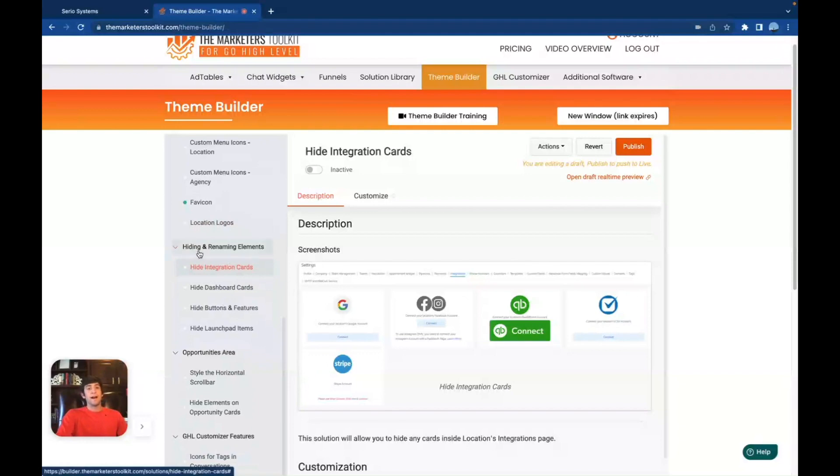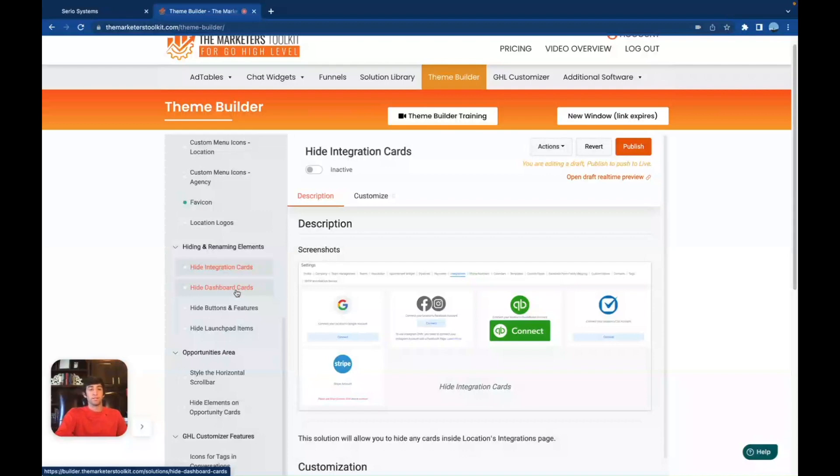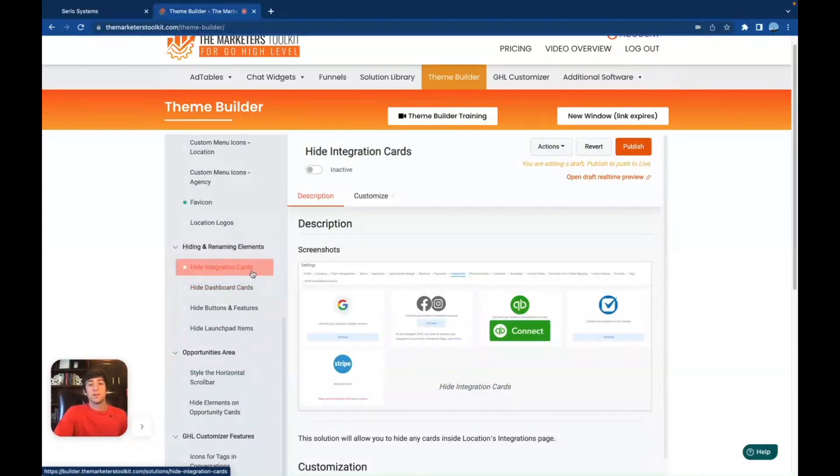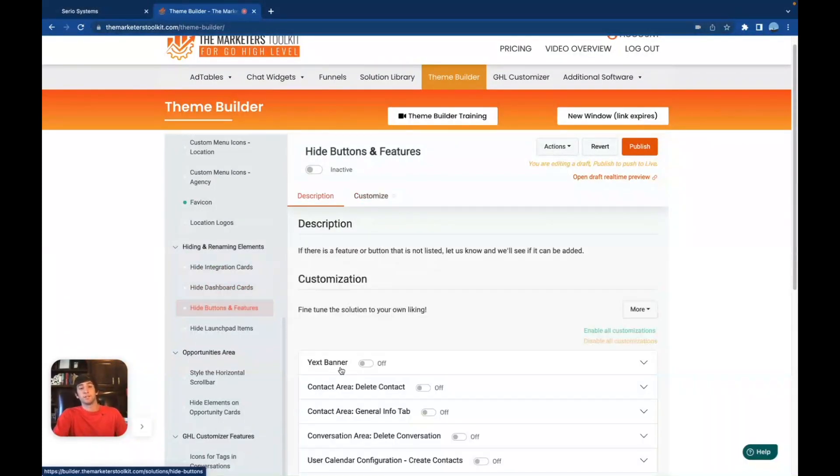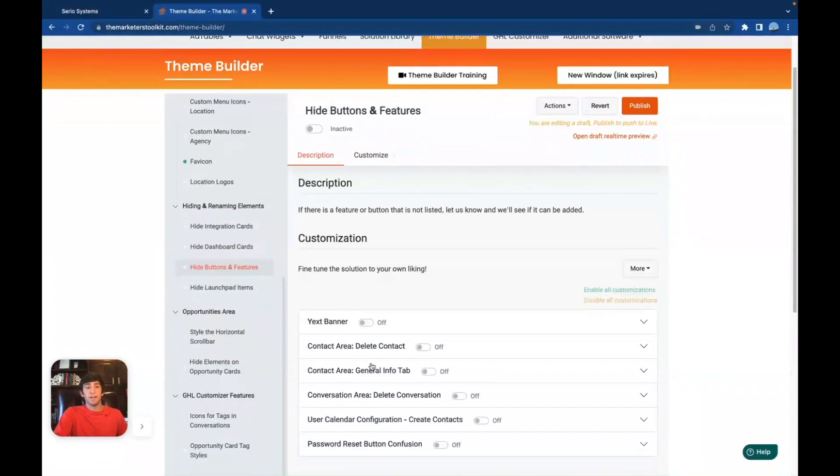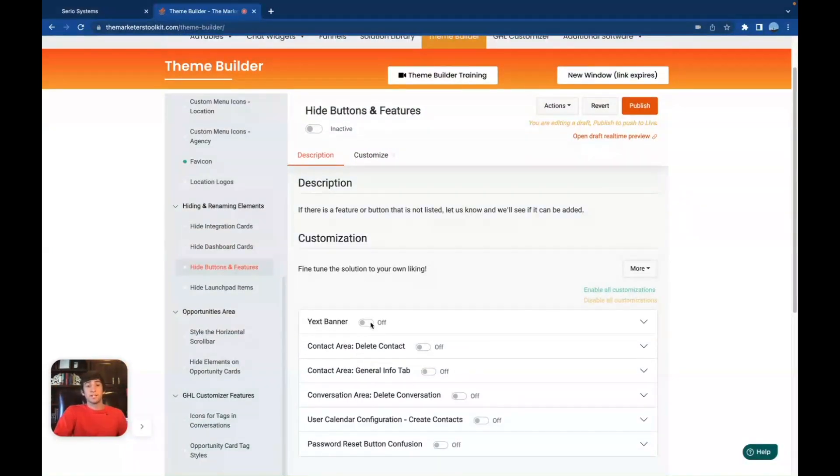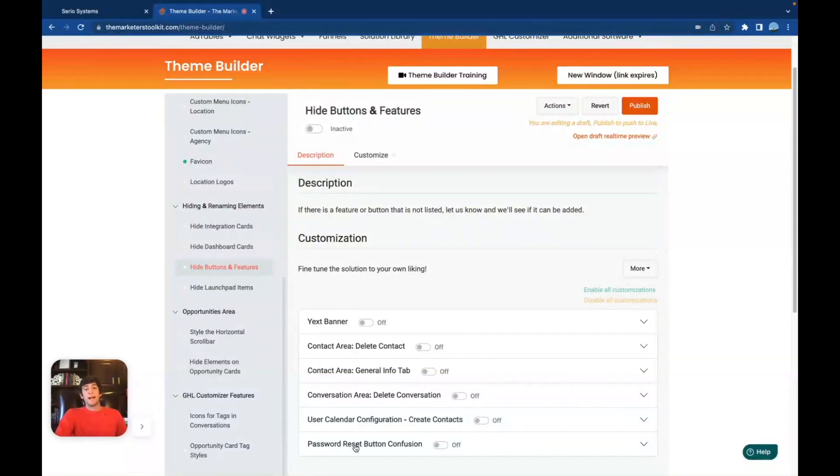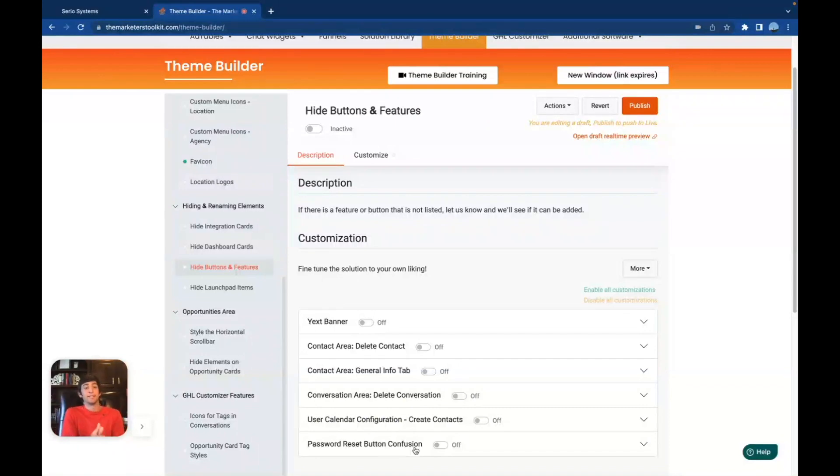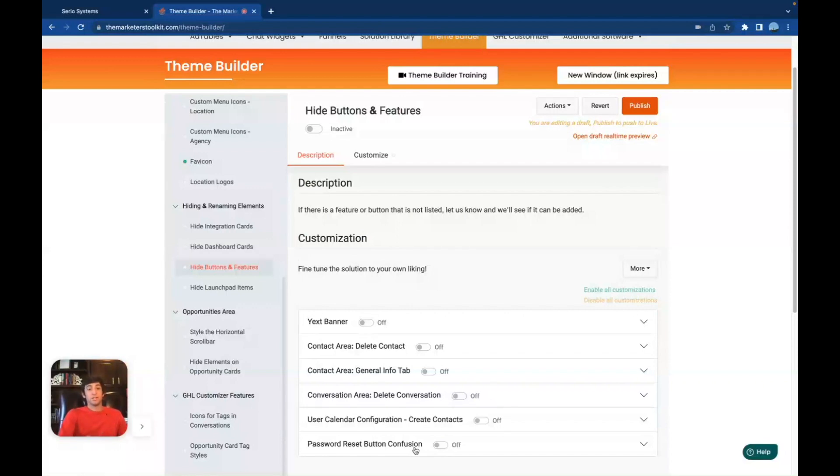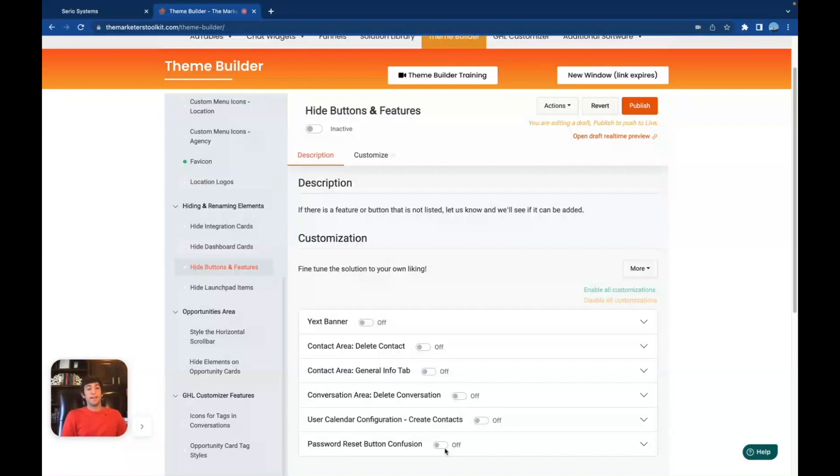And then if you scroll down here, you have hide and rename elements. So this allows you to hide certain things. And then of course, rename certain elements, because there's a lot of times in go high level that you want to hide certain things that you can't hide, like this one is hiding the integration cards, you can also hide the dashboard cards, you can hide certain buttons and features like the X banner, if you don't want to keep on popping up the X banner all the time, which can get annoying, you can actually hide that X banner, if they don't want it, they don't want it, you can hide the password reset button, because that confuses everyone if you've been inside of go high level before, you know how frustrating it is, whenever you press password reset, after you already reset it, it resets it again, you think you're saving it, but you're not, you're actually just redoing everything that you did. So I totally understand why they came up with that. Because I've been on go high level for a year now. And trust me, that's one thing that I still mess up with all the time. So I totally get why they did that.